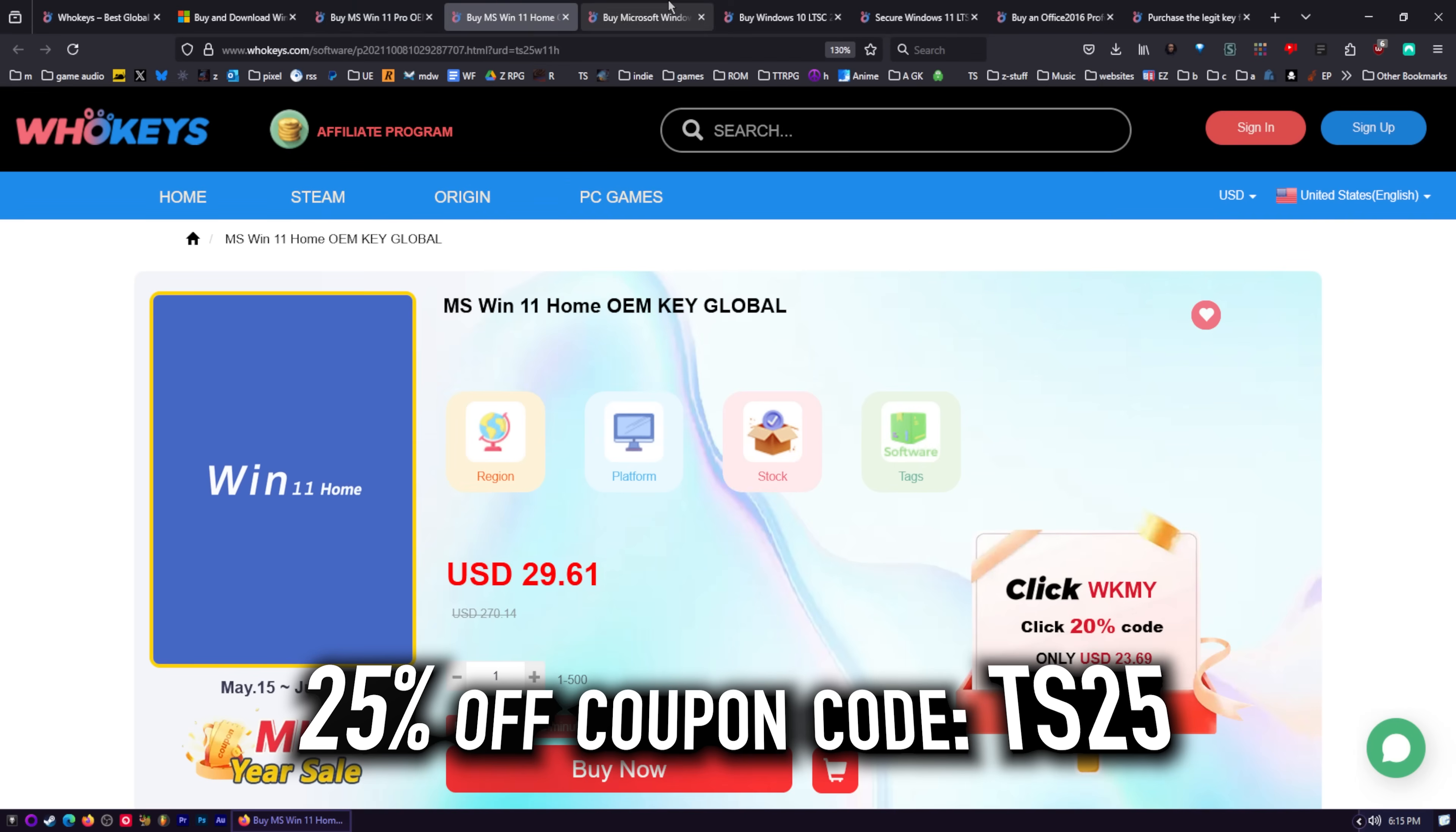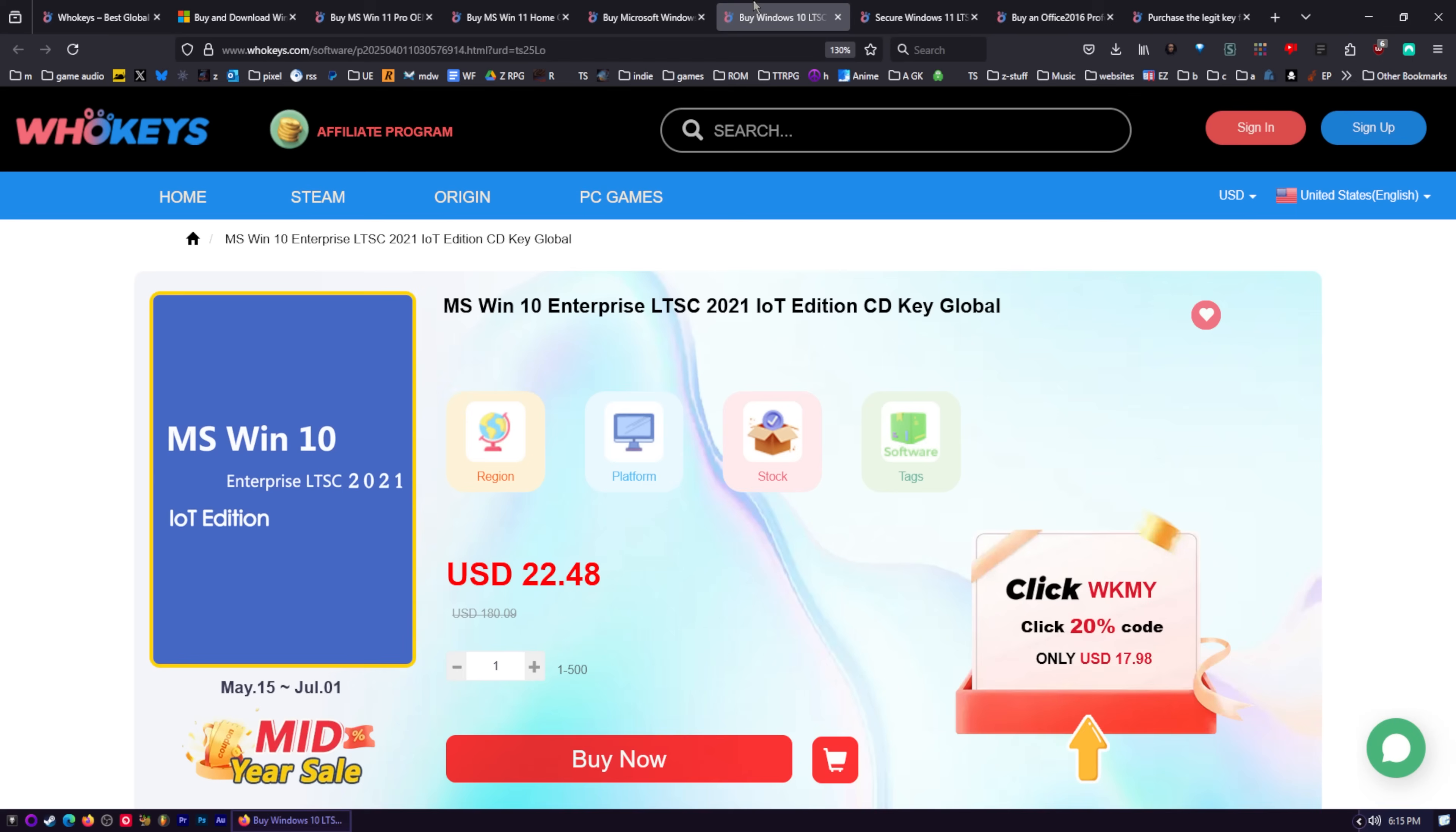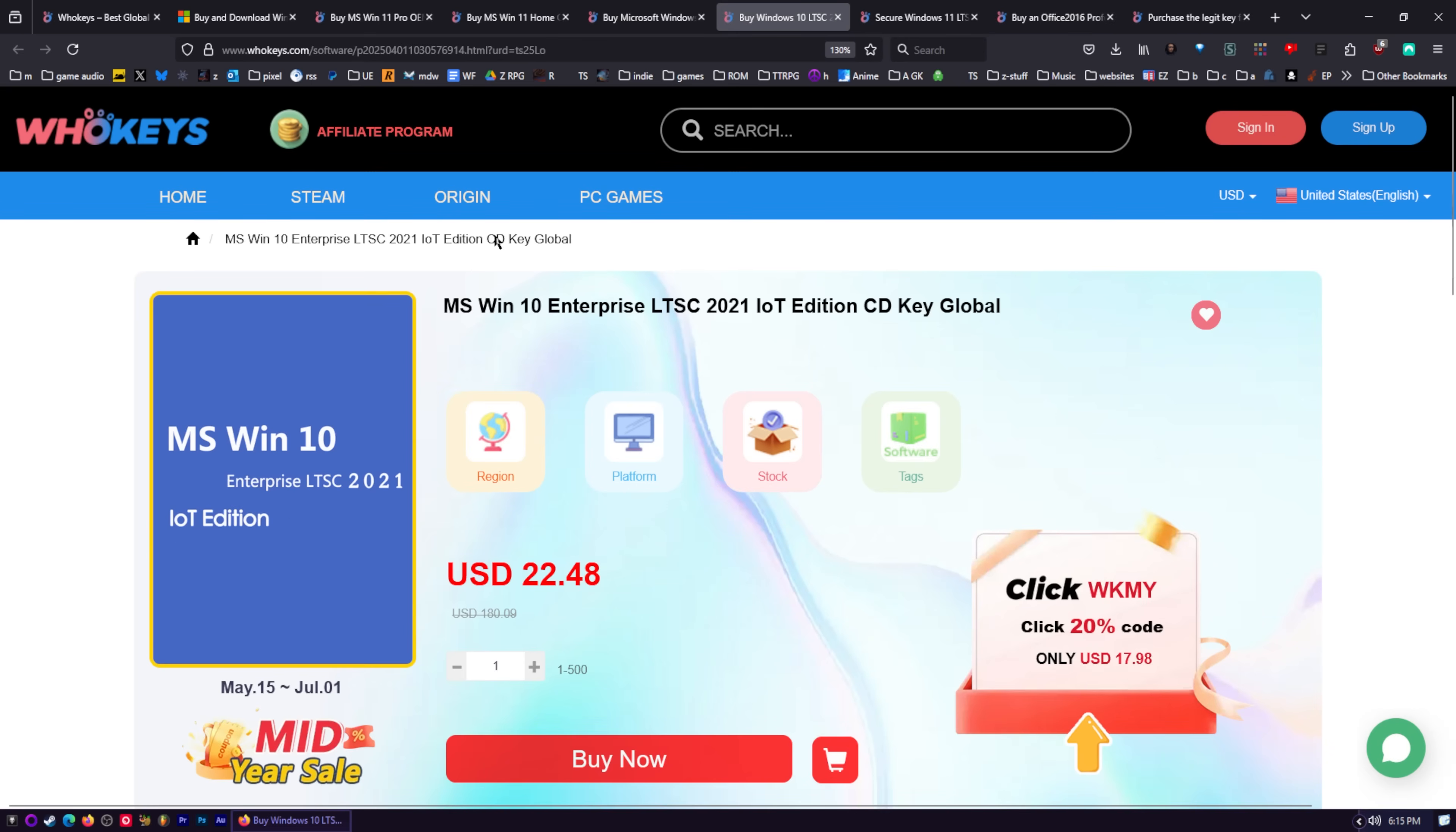$23.22. You got Windows 11 Pro and Home. Same with Windows 10 Pro and Home. We now have LTSC versions. This version of Windows 10 will give you security updates until 2032, and it doesn't come with any bloat or AI nonsense. No copilot, no recall. The same for Windows 11.